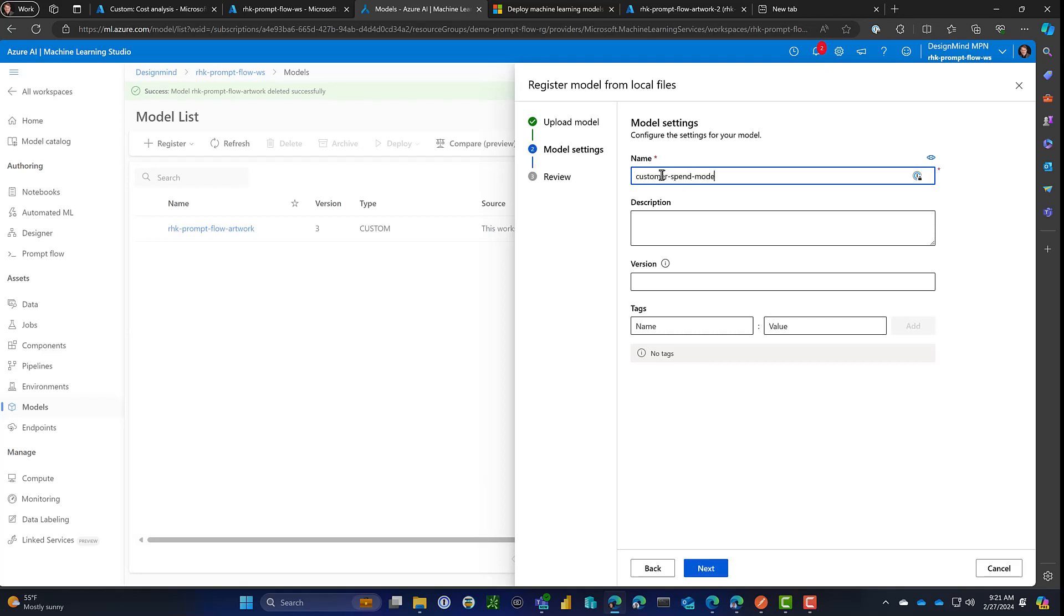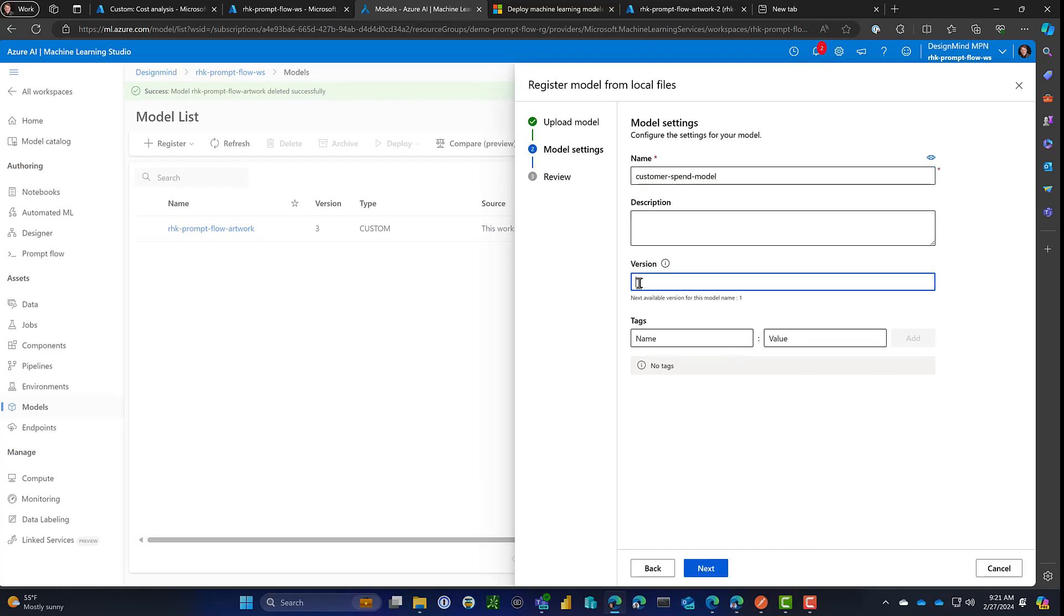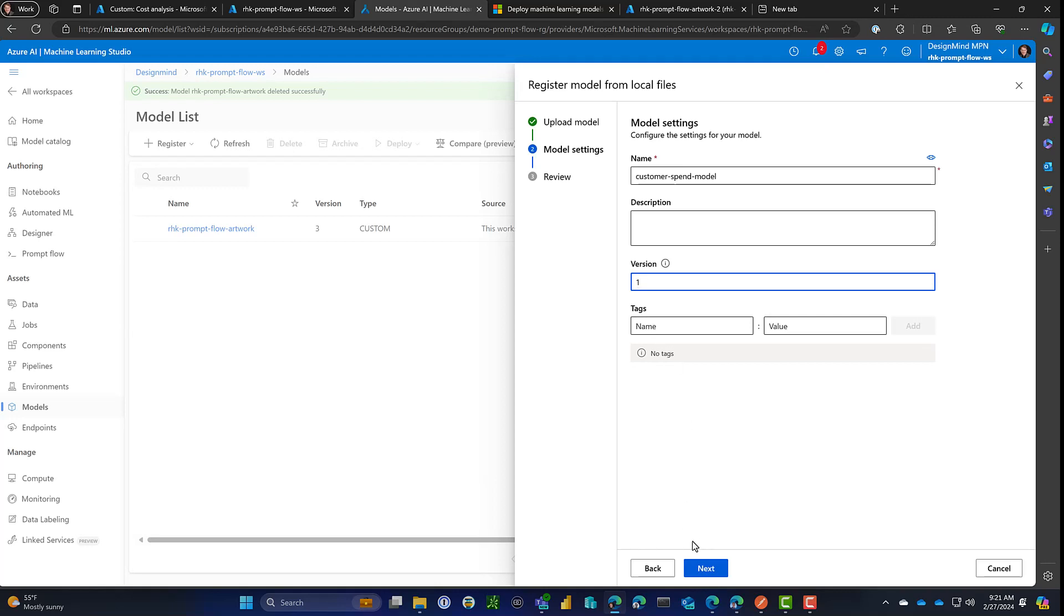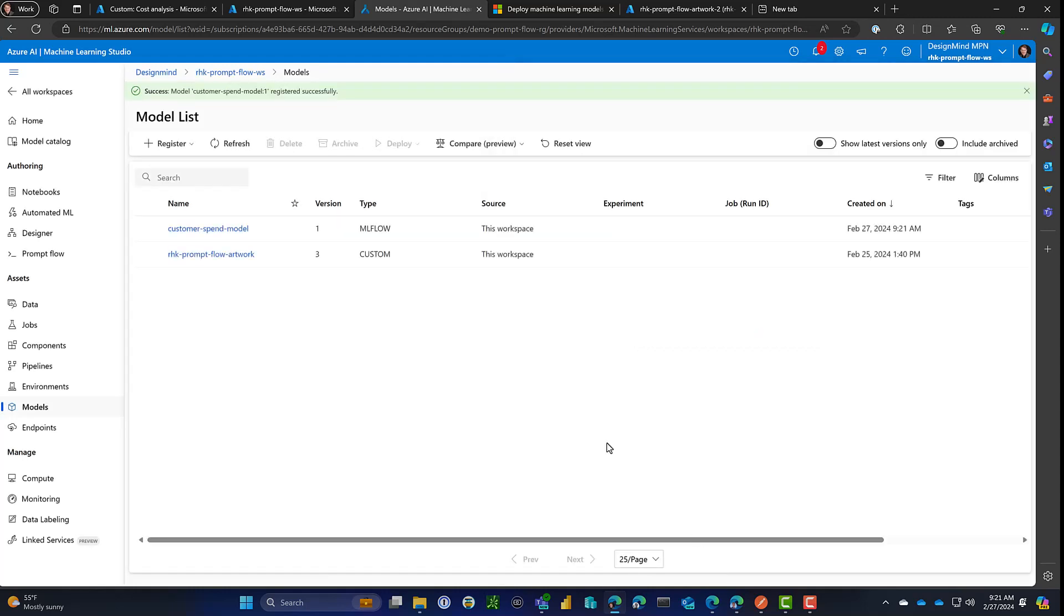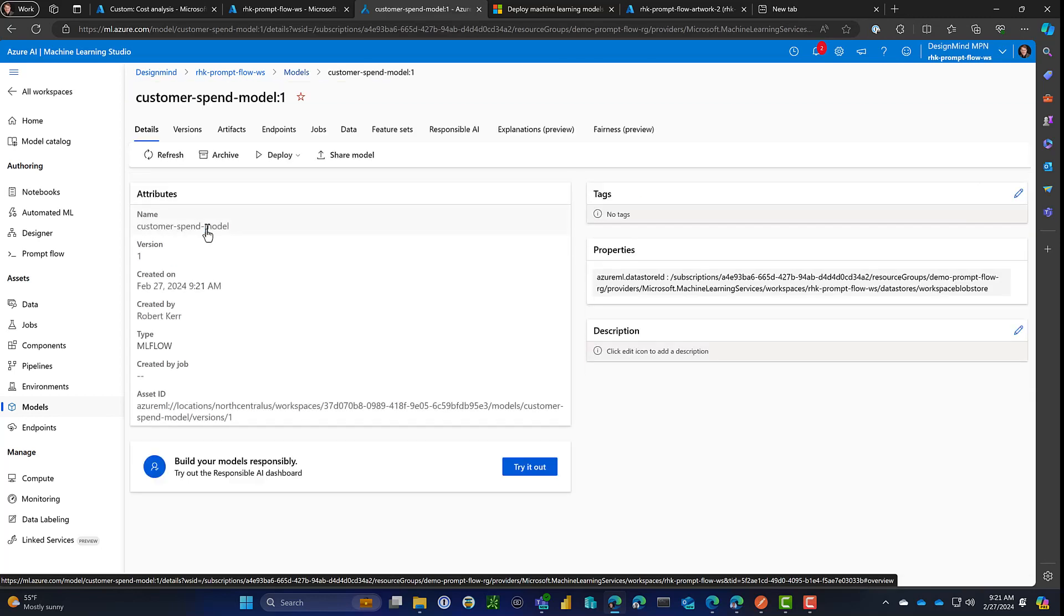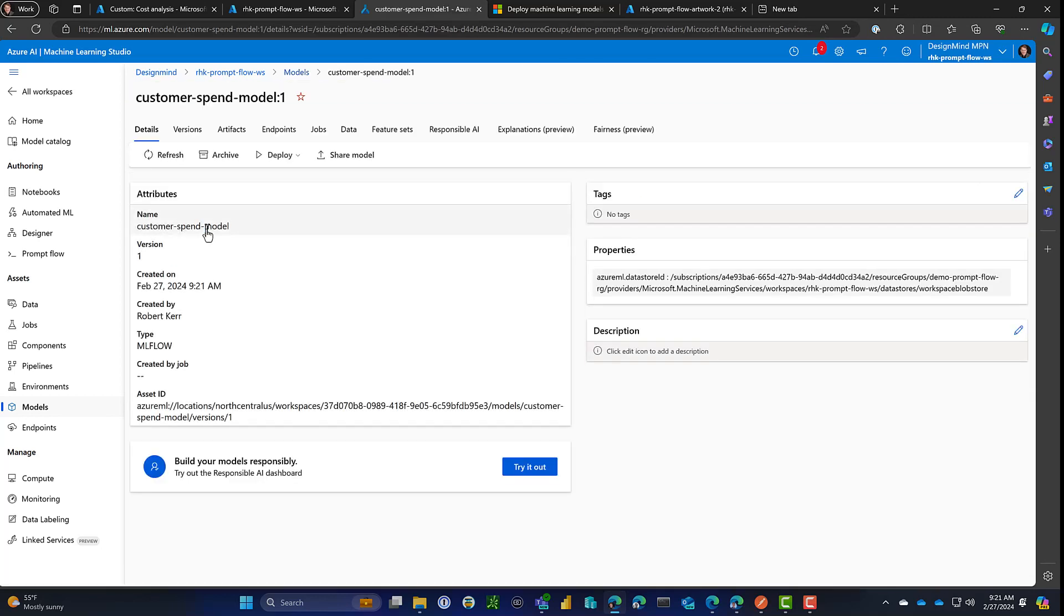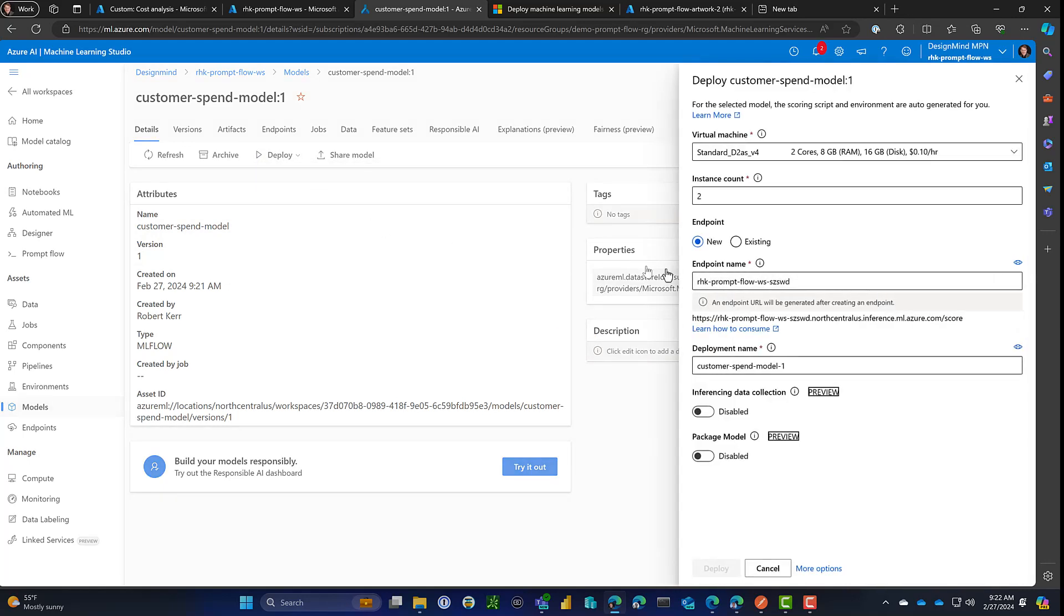Then we need to give it a name. This will be the registered name of the model in Azure ML. Version one's fine. All this stuff is fine. So I'll just click register. And what this will do is upload these MLflow assets into Azure ML, register them within the workspace. And from here, I can continue on as if I had developed this model in Azure ML. It doesn't really matter.